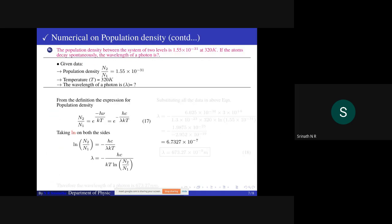Upon simplification, the final answer is n2/n1 = 1.53×10⁻³⁶. This is the population density, meaning the number of atoms in the excited level is far less than the number of atoms present in the ground state — that is, the number of atoms in the higher energy level is always less than in the ground state.